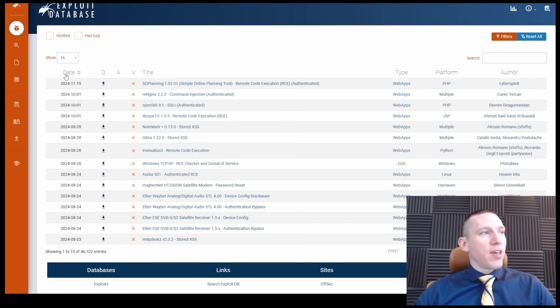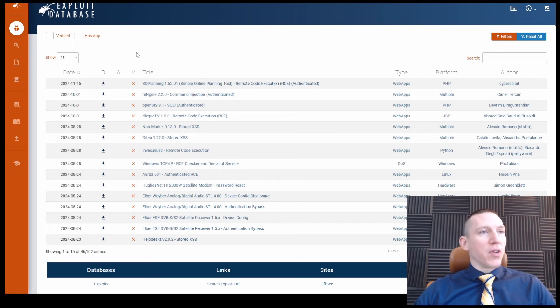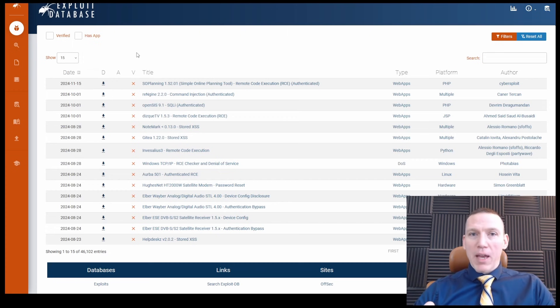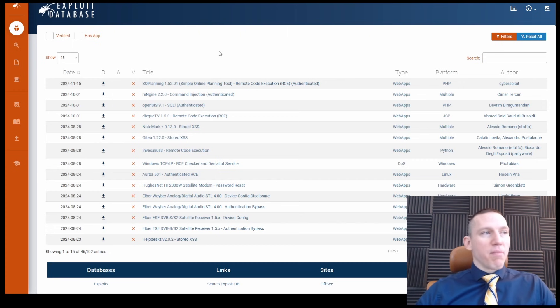I'll go through each of the columns here. You have the date, you have the download file. We can download either a text file or a Python file, whatever type of file that's relevant to the command or to the exploit.